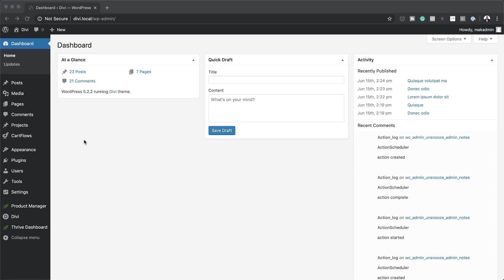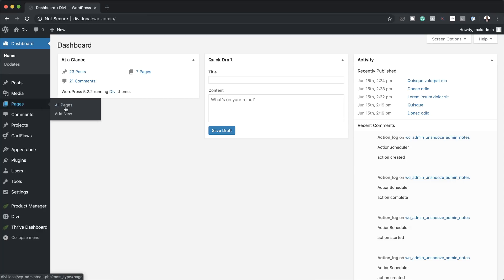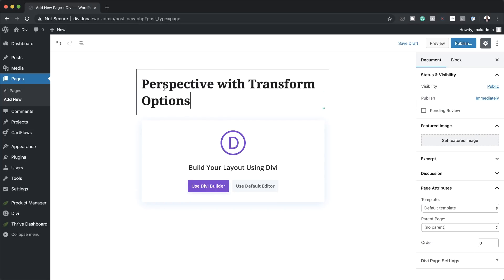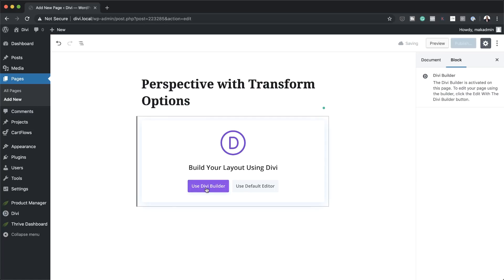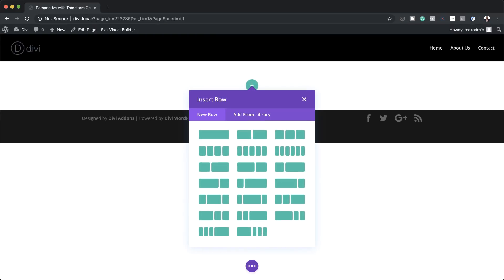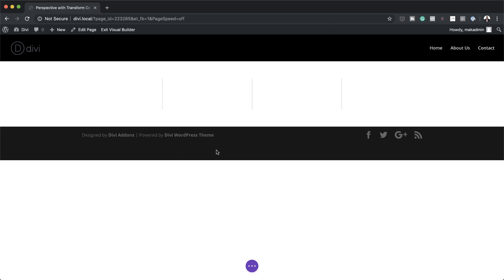We're going to start off by building a brand new page. So I'm going to come over here to Pages and click on Add New. We're going to give our page a name — I'm going to call this Perspective with Transform Options. Click on Use Divi Builder and then Build from Scratch, and I'm going to choose a four equal columns layout.